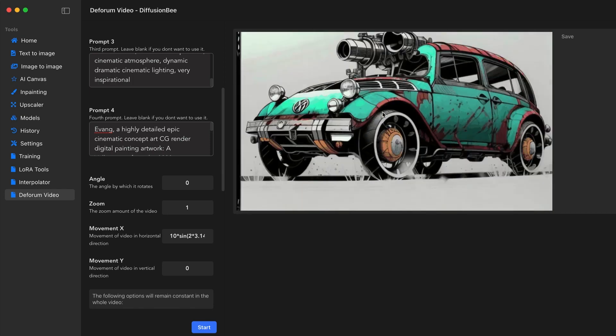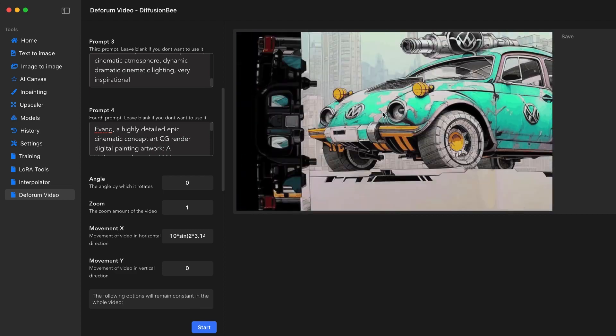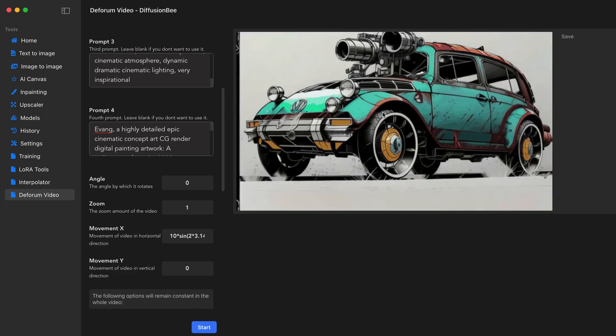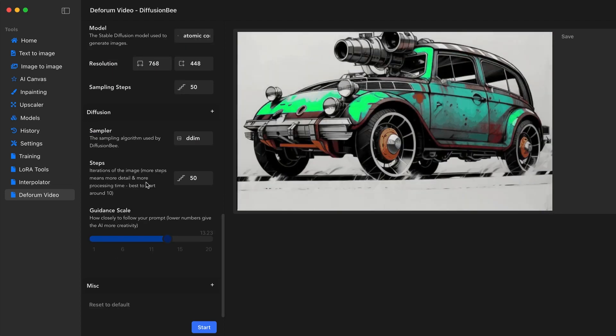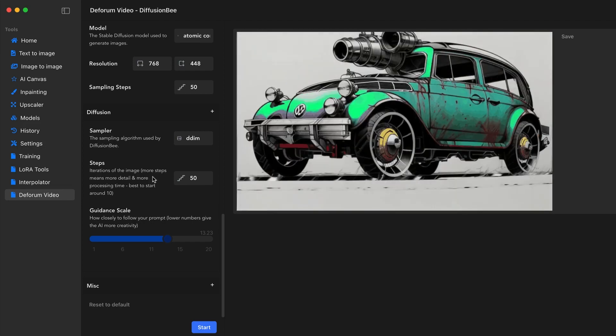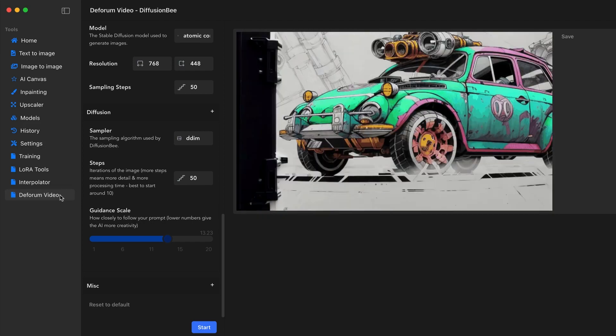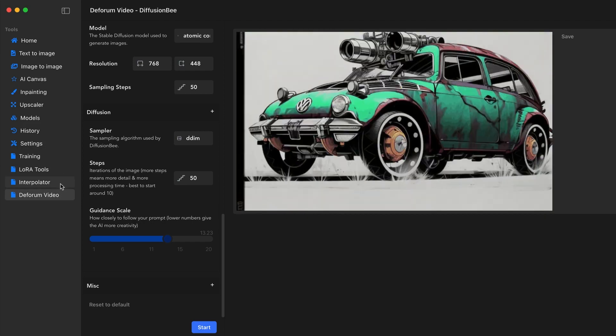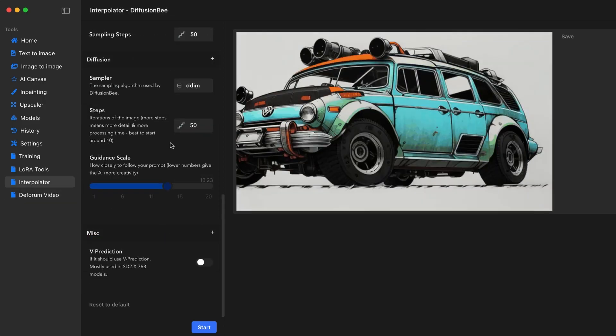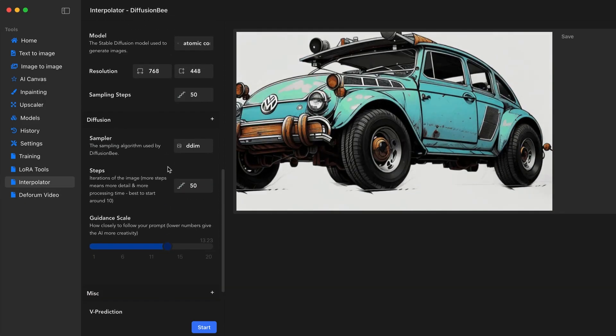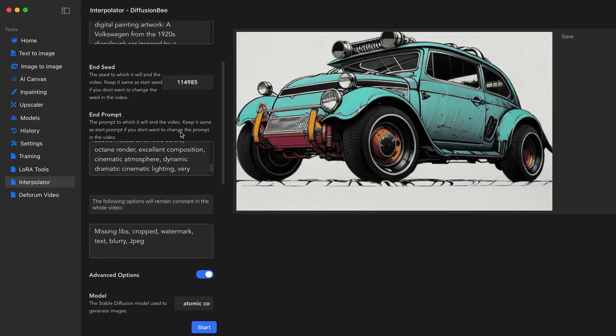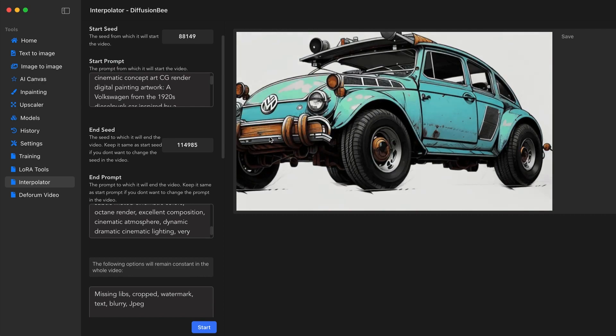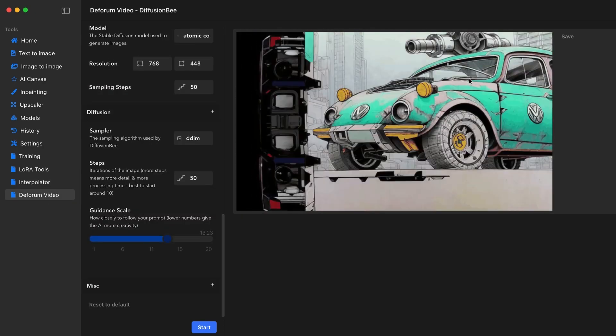Hopefully this was somewhat helpful generating video in Diffusion B, understanding the difference between deformed video and interpolator. As I bounce between the two, even though it's the same seed number beginning, there are vastly different changes happening here. With that being said, as always, be sure to like, subscribe, and I'll talk to you soon in the next video.